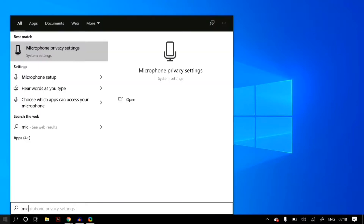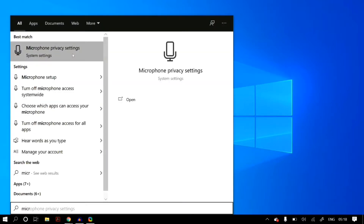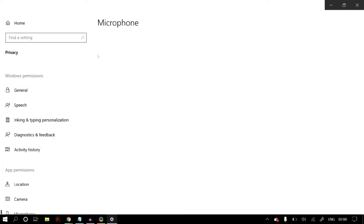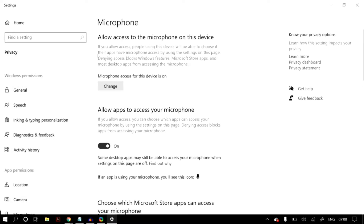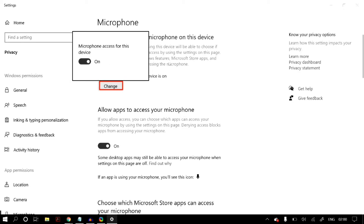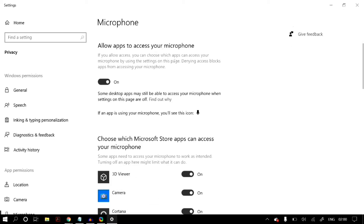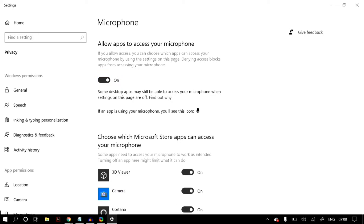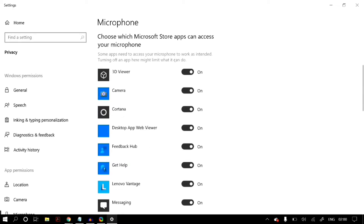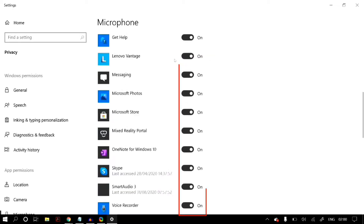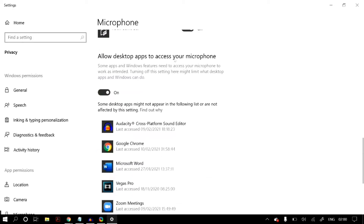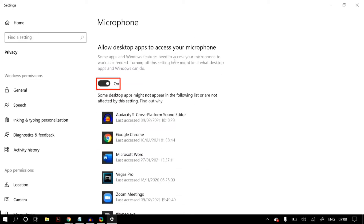Go to your Windows search and search for Microphone Privacy Settings. Once you open it, make sure all settings on that page are toggled on: microphone access for this device is on, Allow apps to access your microphone is on, all Microsoft Store apps are allowed permission, and all desktop apps are allowed access to this microphone. Once done, restart your PC to check whether your problem is fixed.